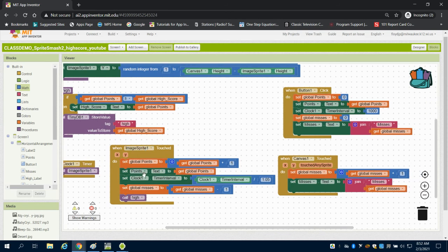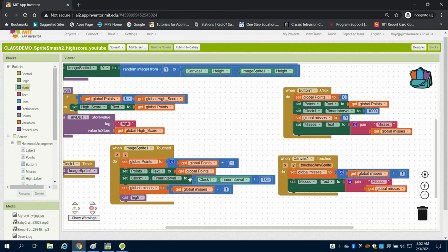We've added to subtract global misses if we touch the sprite because we're also touching the canvas as well. And we're calling that high score.